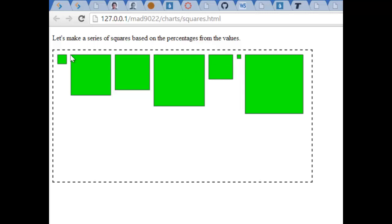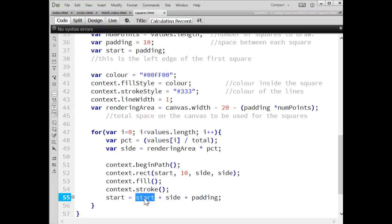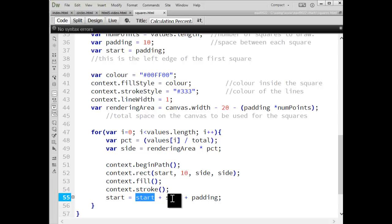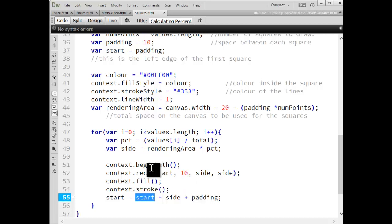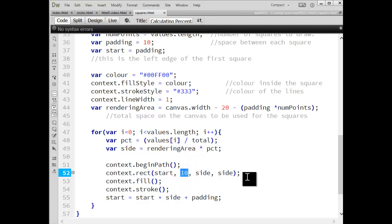we're moving forward and we use that same variable called side or sorry, start as the previous starting point. So we just have to add to that the length of its side plus that same 10 pixels padding that we're putting between each of them. So this is always the starting point.